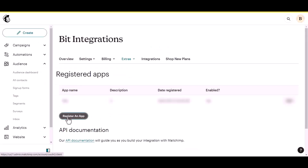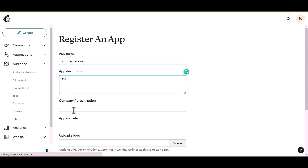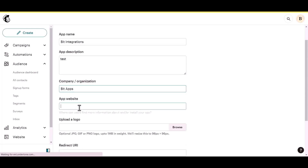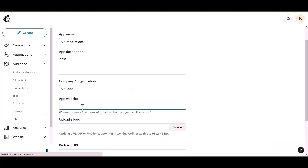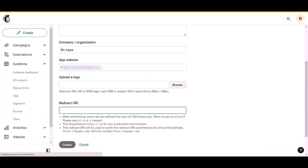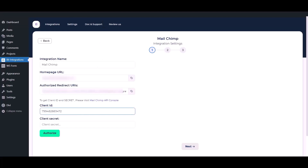Click on the Register App button and give an app name of your preference. Now go to the integration setting, copy the homepage URL and paste it there. Copy the authorized redirect URL and paste it there as well, then click the Create button. After successfully registering the app, copy the Client ID and Client Secret and paste them into the integration setting.